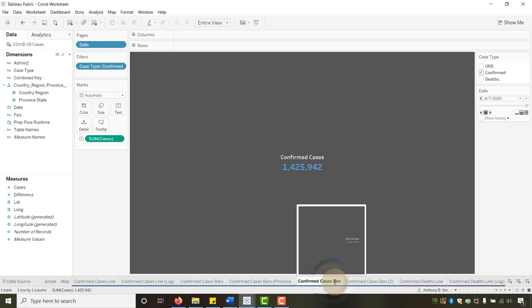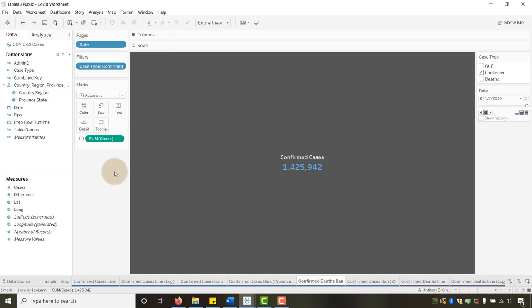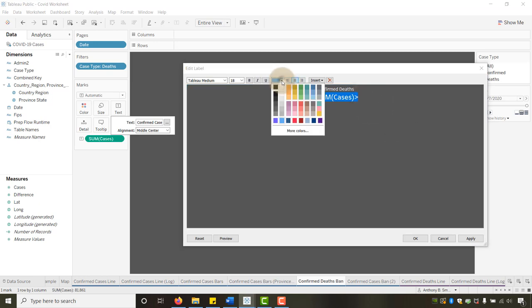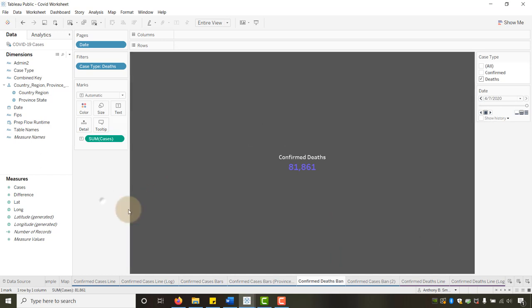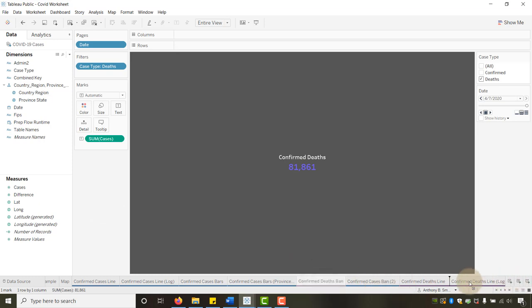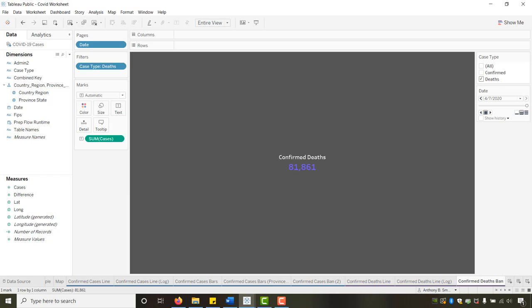Duplicate the BAN for deaths. Make sure Case Type is Deaths — showing 81,000. In the text field say 'Confirmed Deaths,' change the number to purple. Move the tab color to purple. I'm not going to build out a province breakdown for deaths, but you've seen how to do it for confirmed cases — I challenge you to build that yourself.